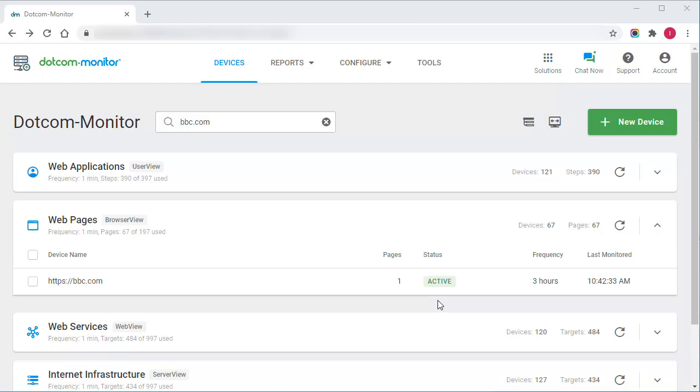To support SLA Management, dotcom Monitor provides a special on-demand SLA report. Now let me show you how to configure an SLA report for your monitoring device.